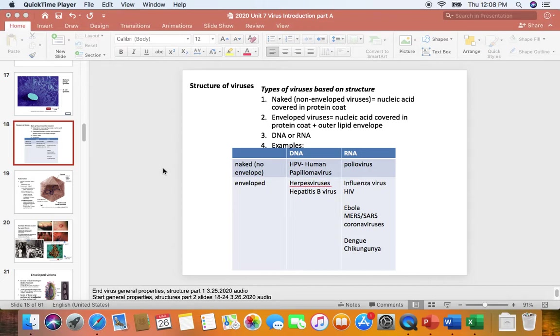This is the first PowerPoint introduction to viruses. Last time we ended with a video called 'Virus General Properties Structures Part One,' which ended on slide 18. This next video will cover slides 18 through 24 and is called 'General Properties of Viruses Structures Part Two.'